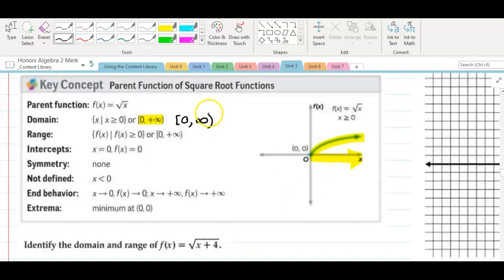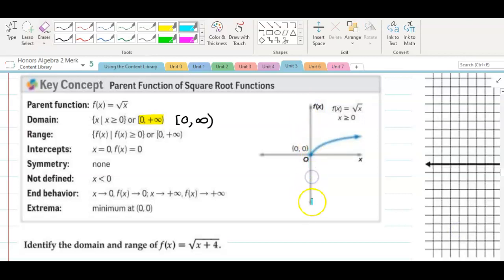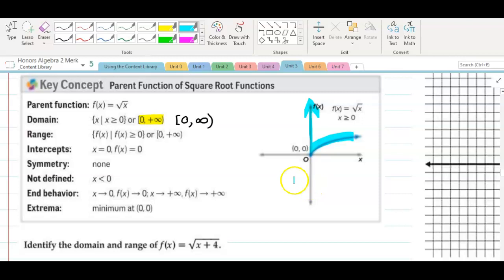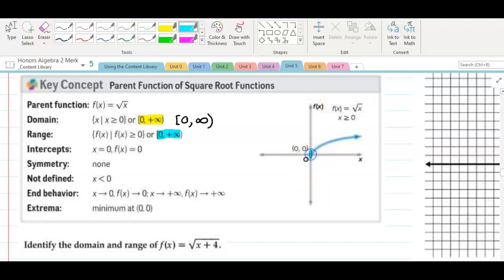We use an open bracket because it never really stops with infinity. When we look at the range, now we're looking at the y values — up and down. As I start at the bottom and go up, I don't get to my graph until here, and from here up, that's where the graph is. There is no graph when y is negative. So again, same thing — 0 to infinity. Intercepts: where does it cross the x-axis? Right here at 0. Where does it cross the y-axis? Right here at 0.